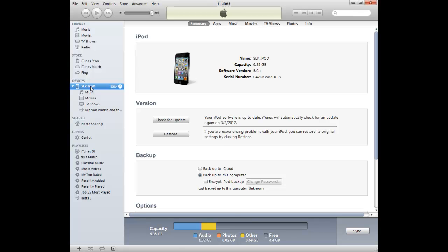and that always pulls up the summary of my iPod. You can see across the top here that there's kind of the menu for my iPod. So if it defaults to jumping to TV shows, you'll just jump back to summary.